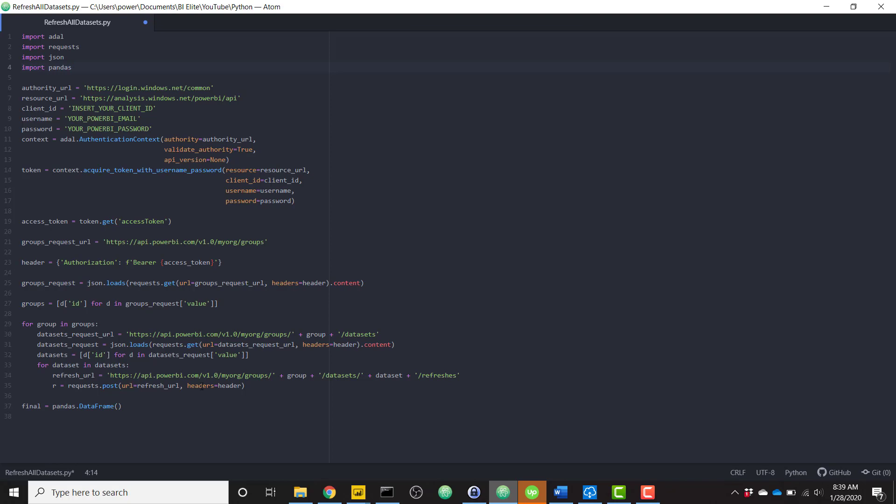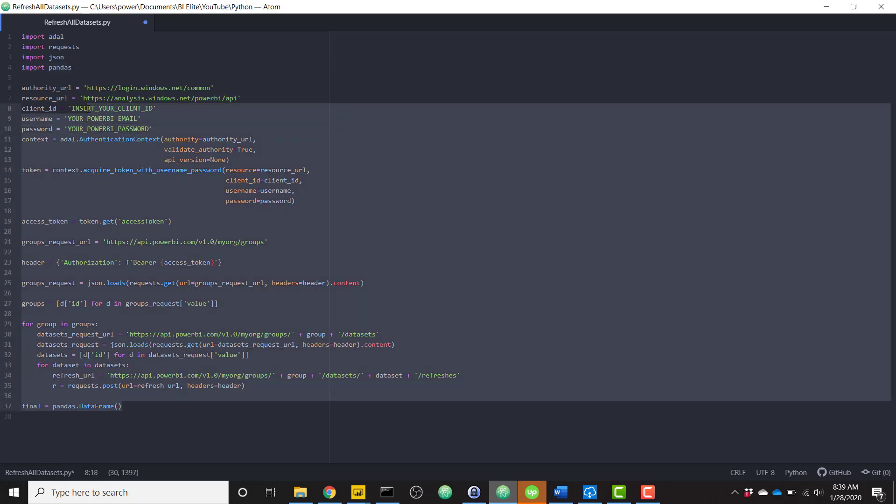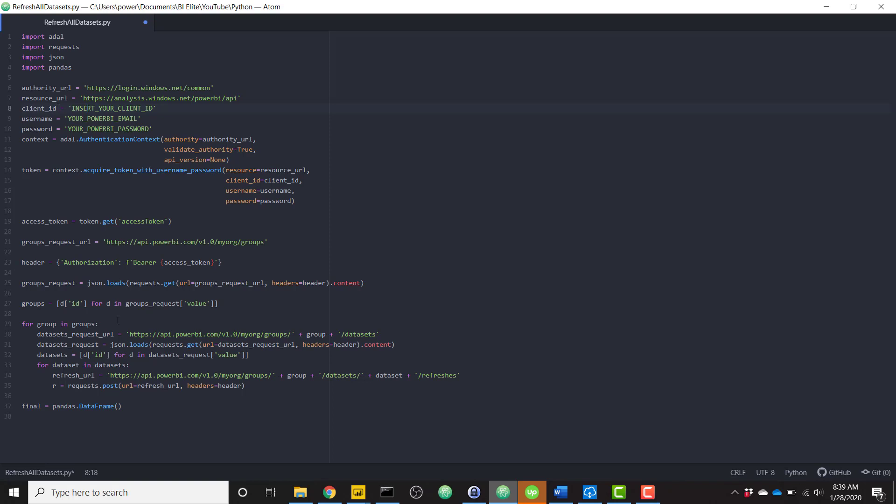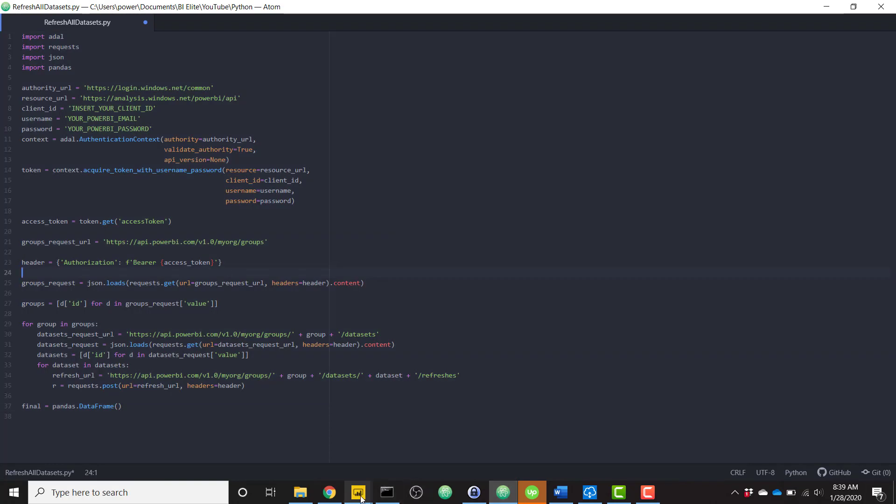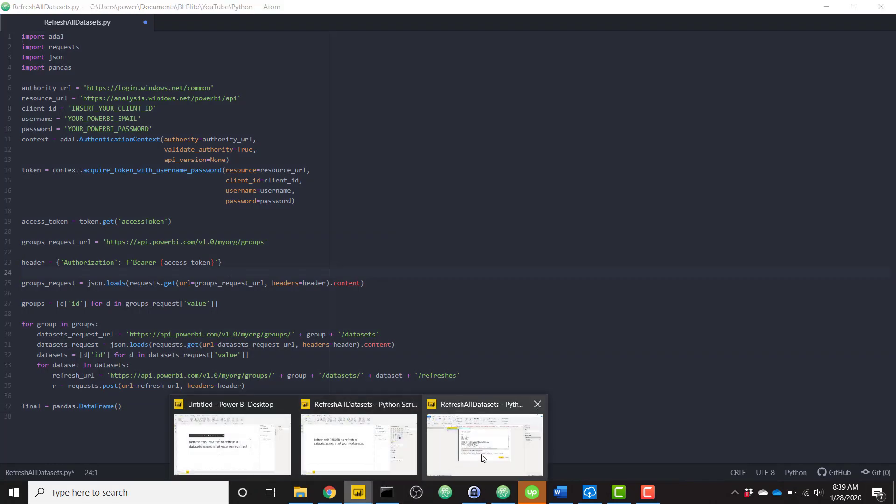So once you have this, once you fill out these three lines up here, client ID, username, and password, go ahead and copy that into Power BI. So let's go ahead and navigate over to Power BI.